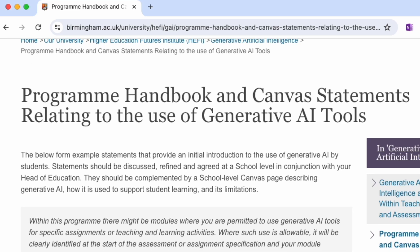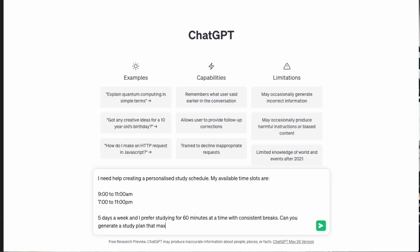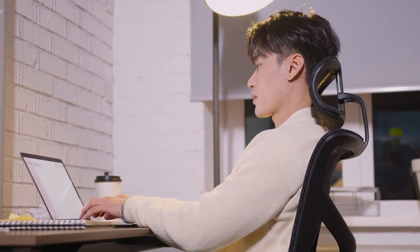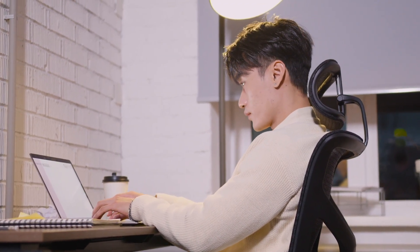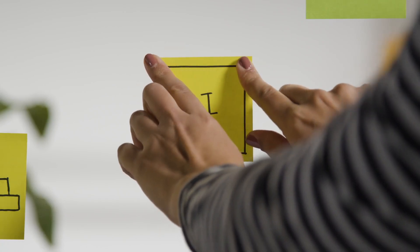So why is it important to produce a clear statement? Well, generative artificial intelligence tools are becoming easily accessible to a wide audience. As educators, we must make sure that our students understand when and how they can use these AI tools in their studies. To do this, a set of clear statements are required so that staff and students know what is and is not permissible in terms of AI use. In this video, I'm going to use a fictional module to outline how you can create a set of example statements.